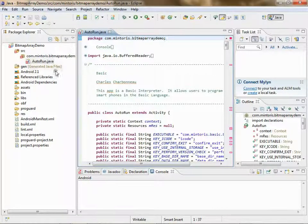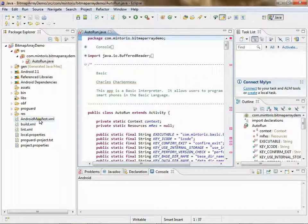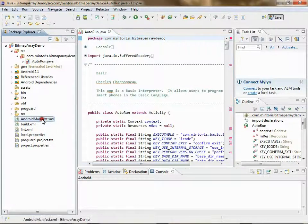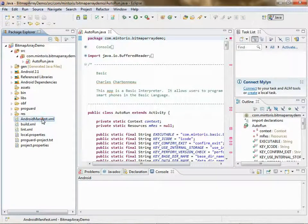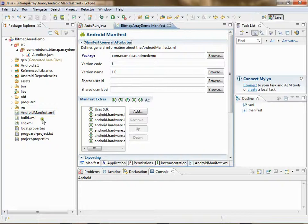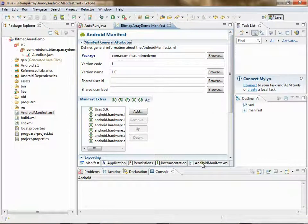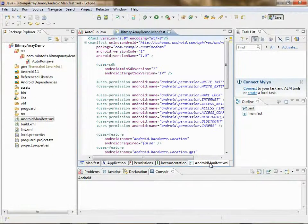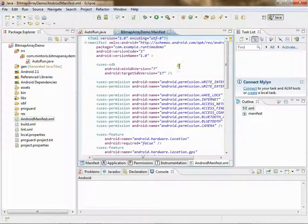Now go to your manifest file, AndroidManifest.xml. Double click. Go to the Android Manifest tab. Your screen should look something like this.